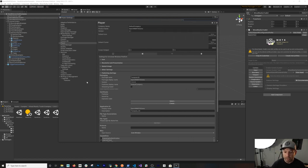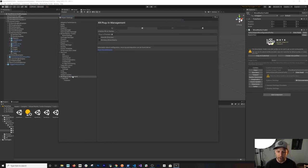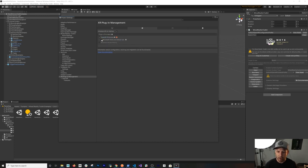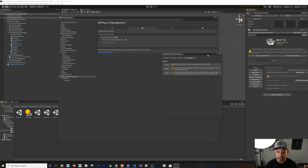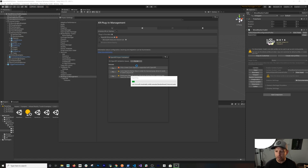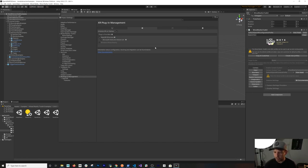Since we're using the new XR Plugin Management and OpenXR, we'll focus here. To support OpenXR, click on OpenXR and enable the Microsoft HoloLens Feature Set. A dialog will appear indicating settings that need to be changed — click 'Fix All' and trust Unity to configure everything correctly for OpenXR support.